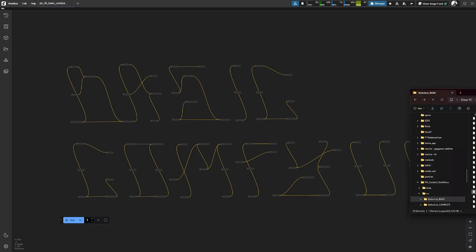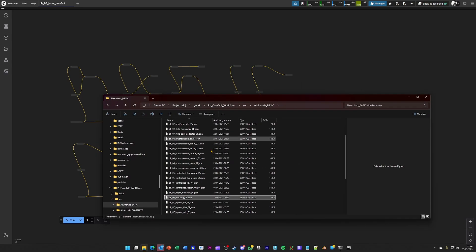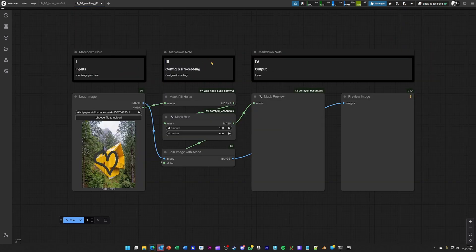The next functionality that we are looking into is masking, and this is meant to be a preparation workflow for the following, which is inpainting.